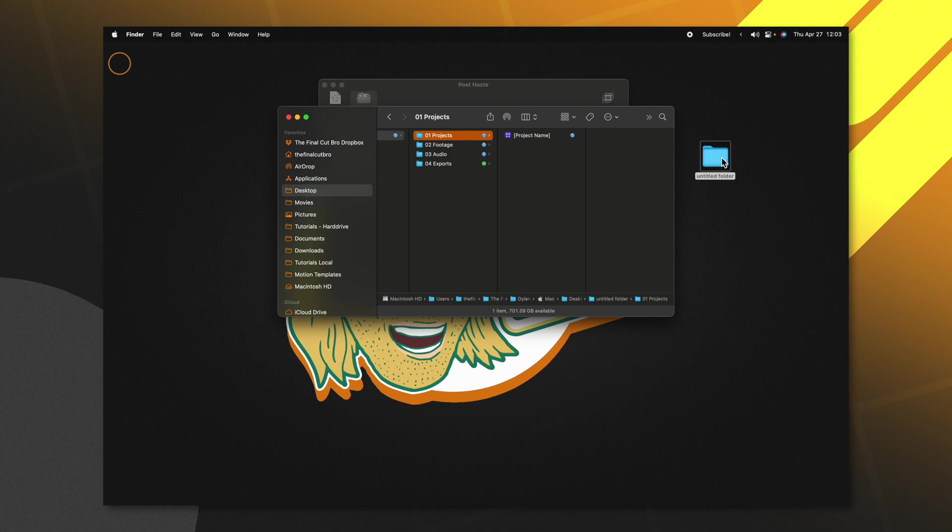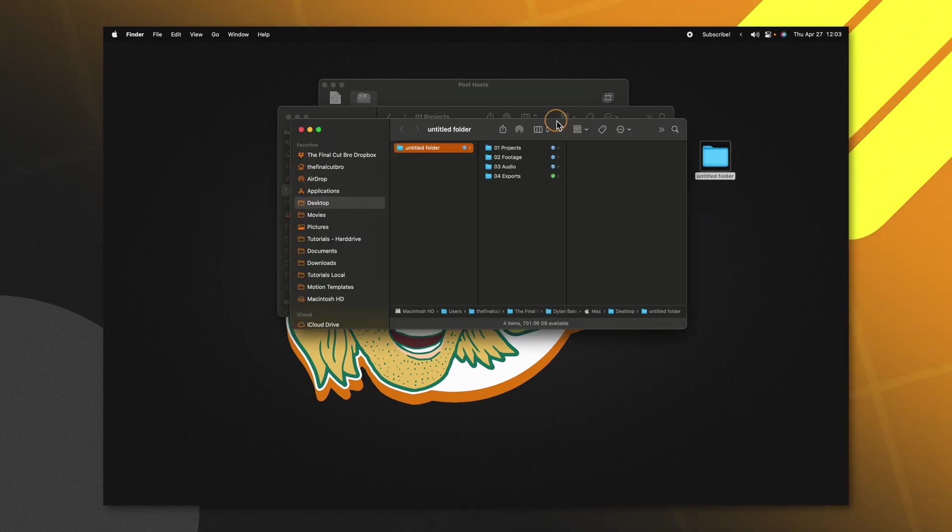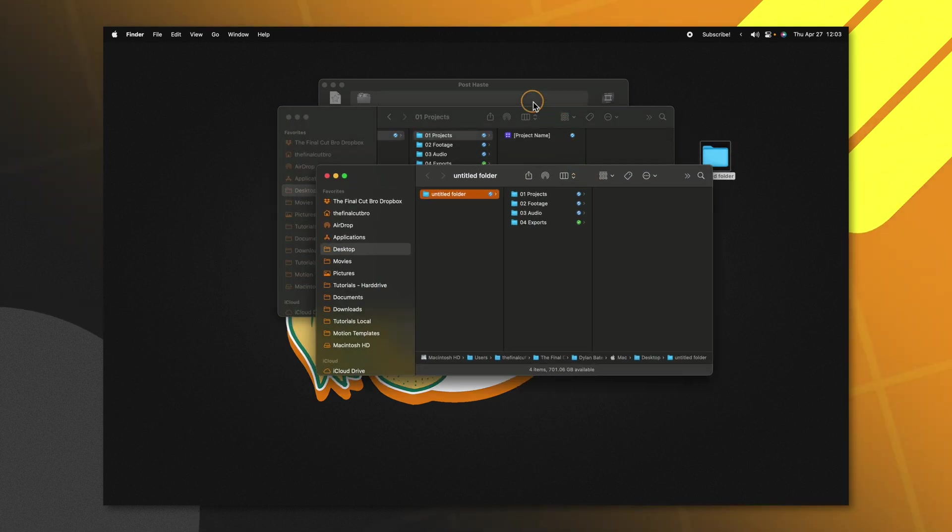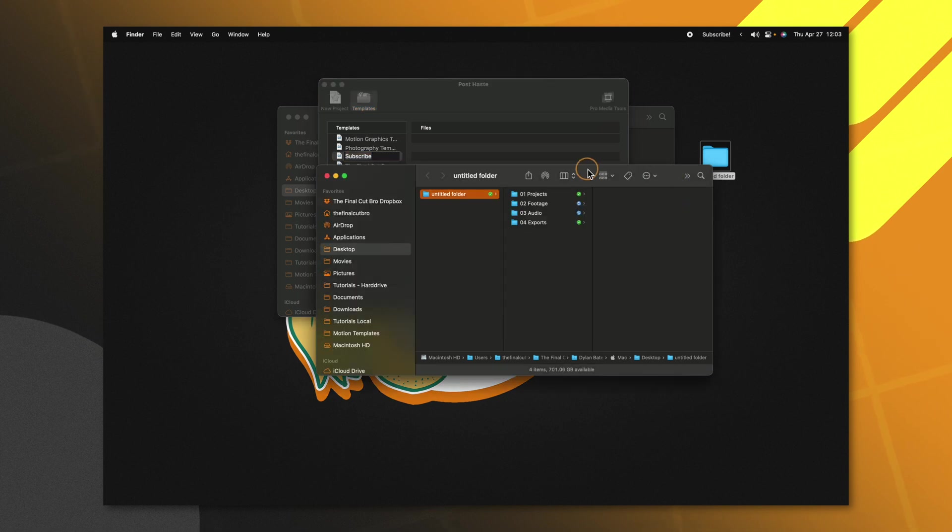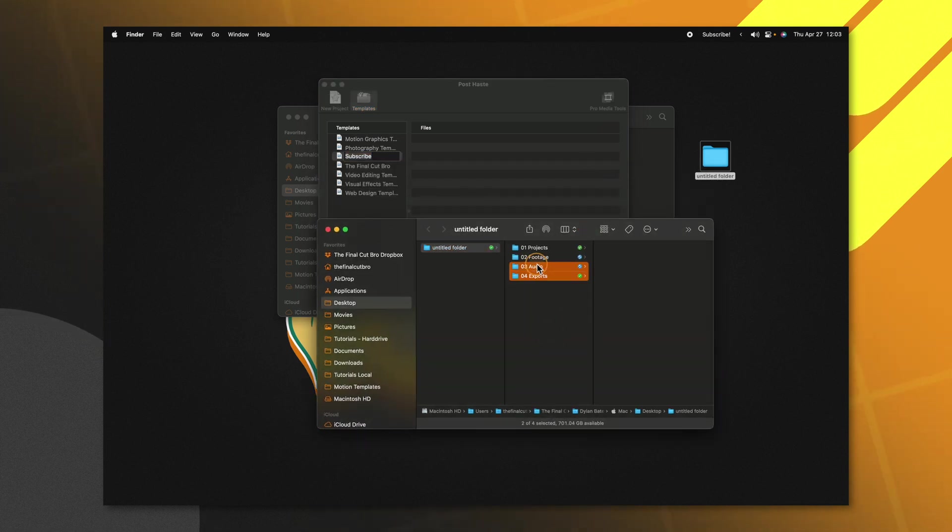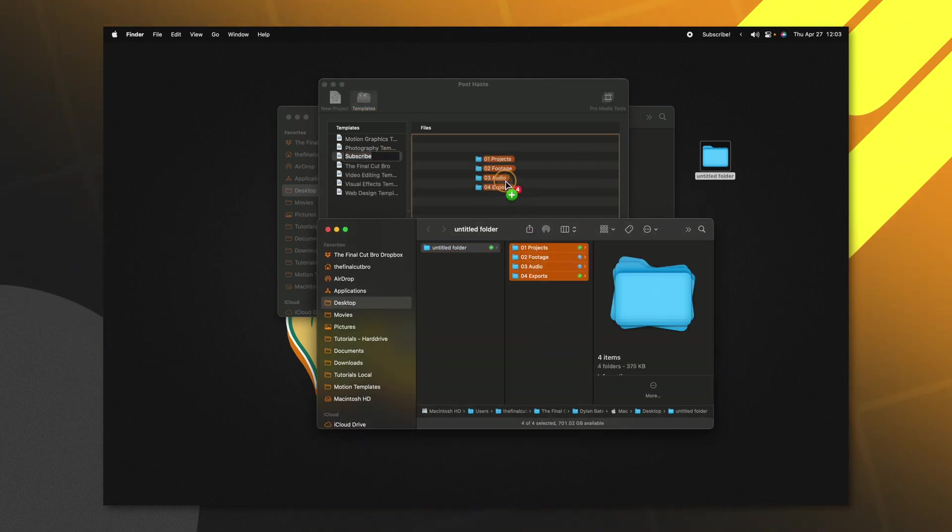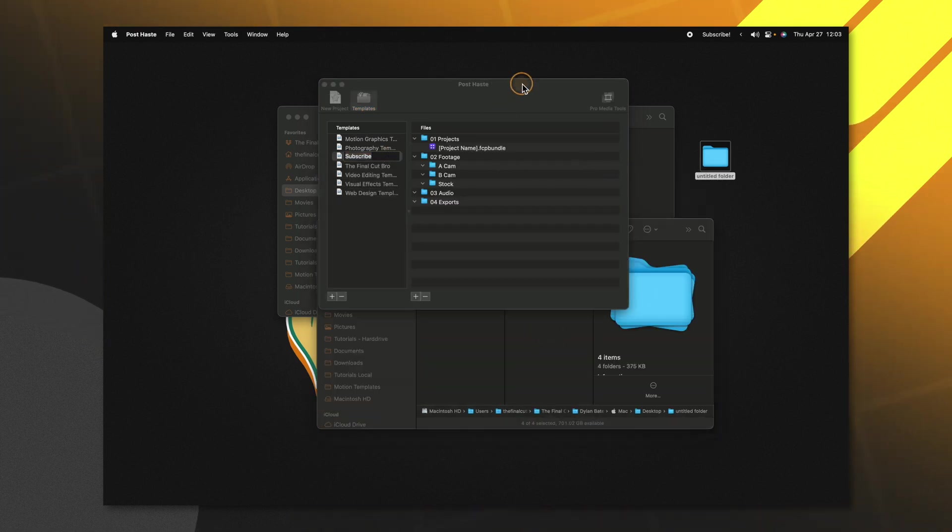It will be located inside that untitled folder that we created. So I'll open that up, jump inside of PostHaste and we'll just drag all of these folders into our template. It's going to populate that up.